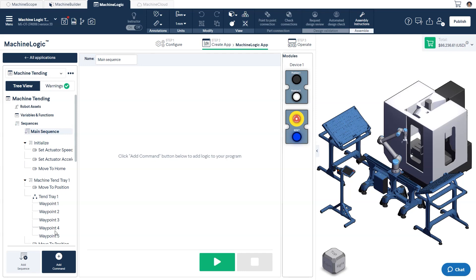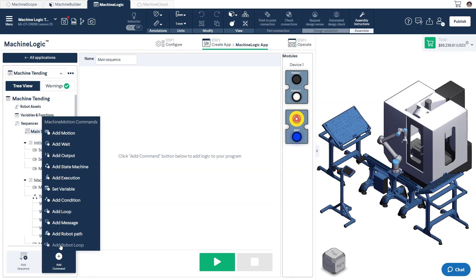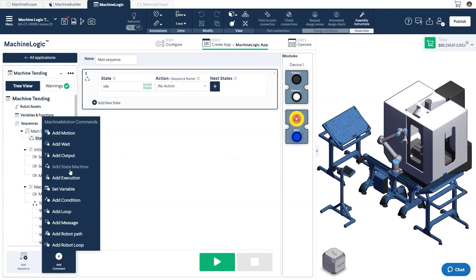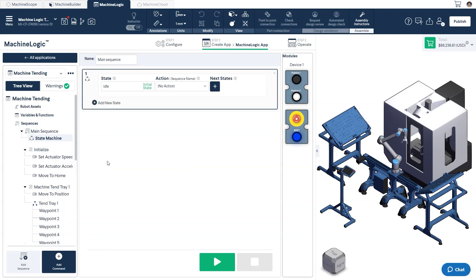Do this by selecting add command and selecting add state machine. Here, you can see the three fields of your state machine: state, action, and next states.